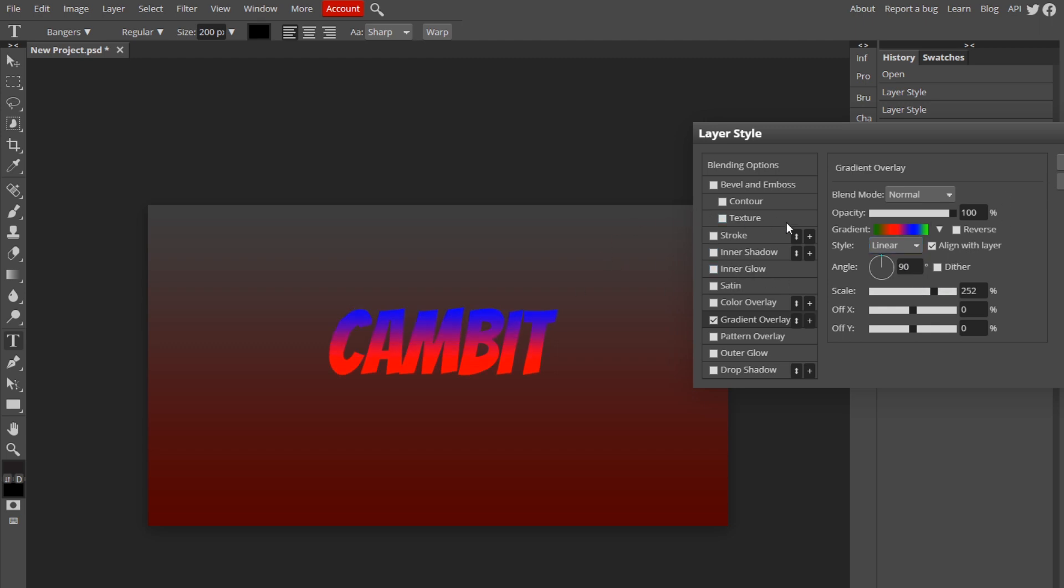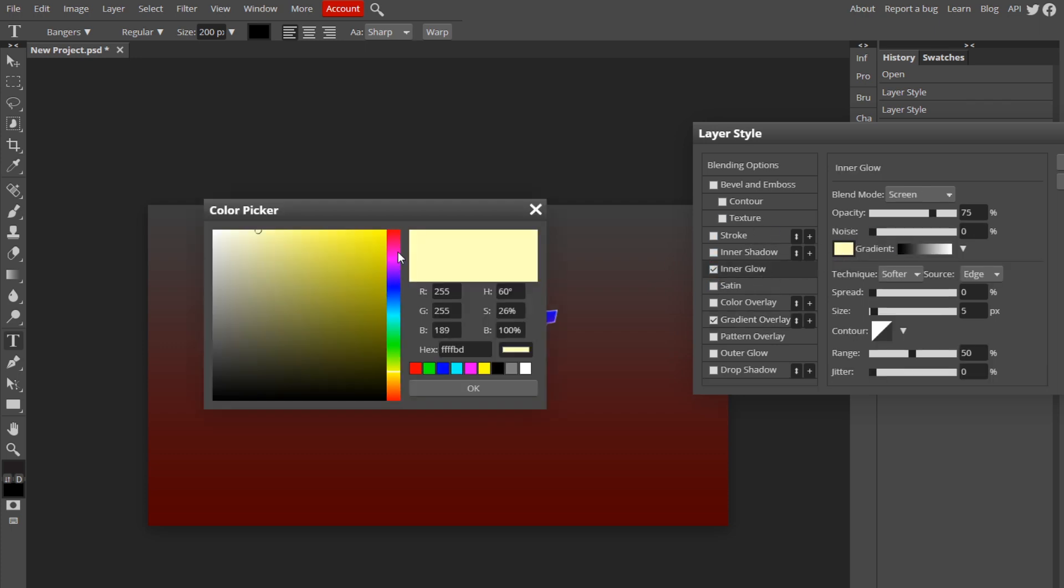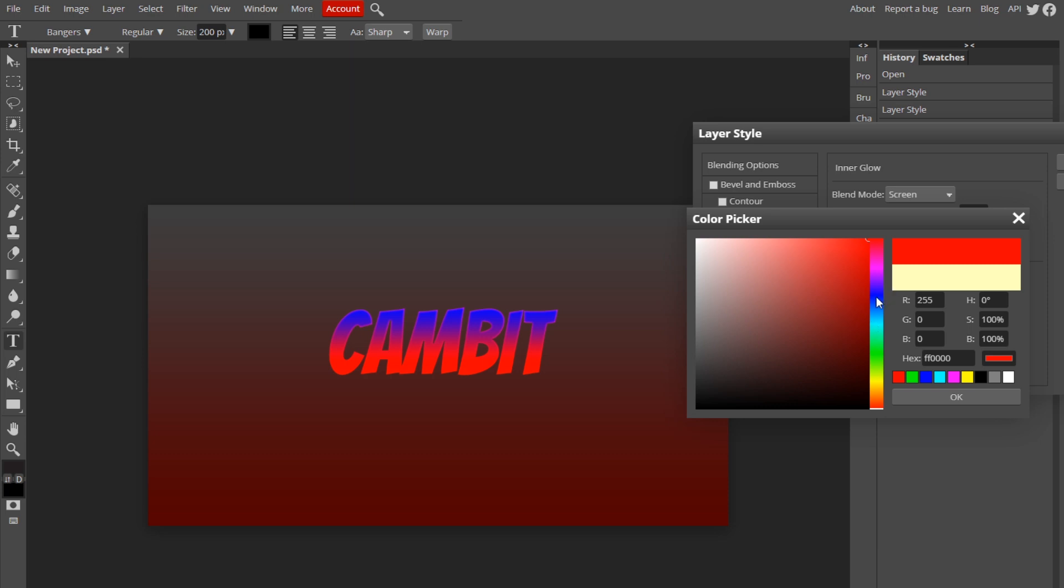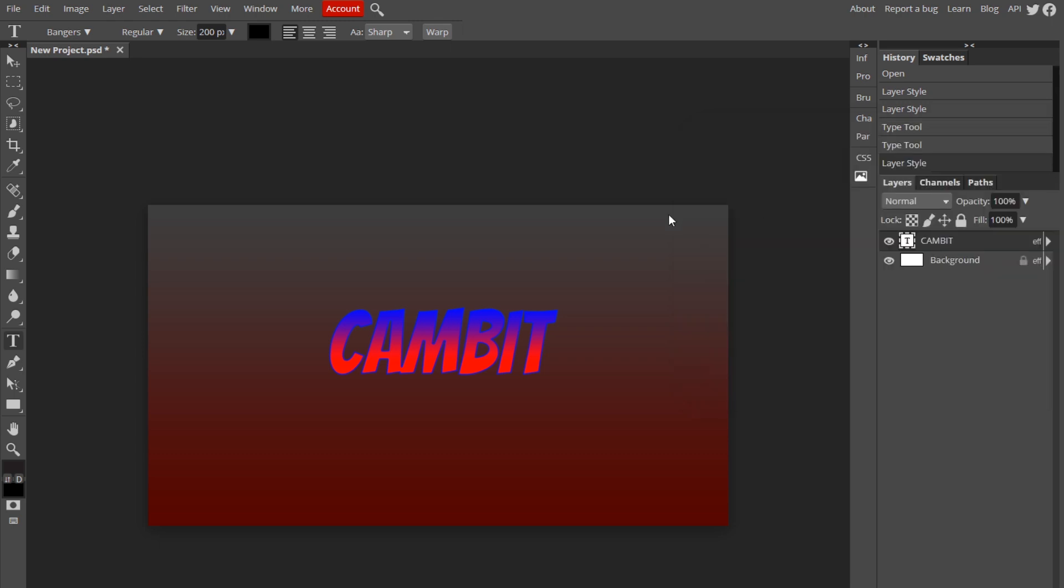A little trick I like to do is add an inner glow when I have gradients. I like to choose the color of the top color. Then I just go to normal, opacity, turn the spread up. It kind of gives it a cool look. That's what I like to do.